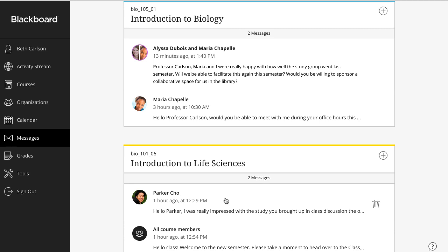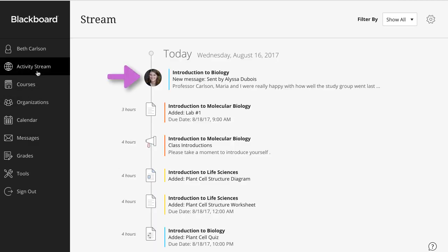And by the way, messages also appear in your activity stream when you first log in. They'll likely be mixed with other news, like announcements, course discussions, and new assignments.